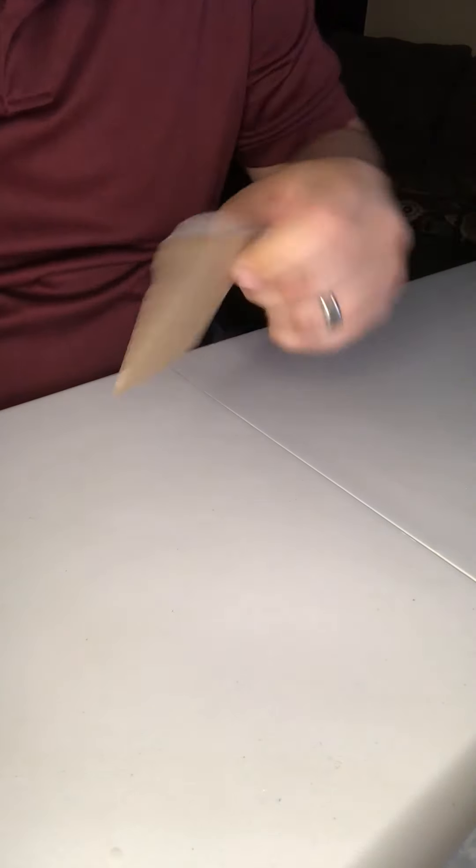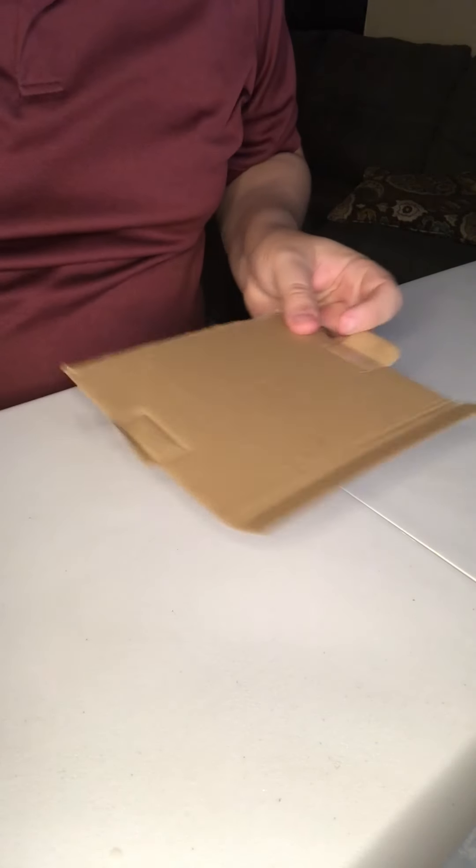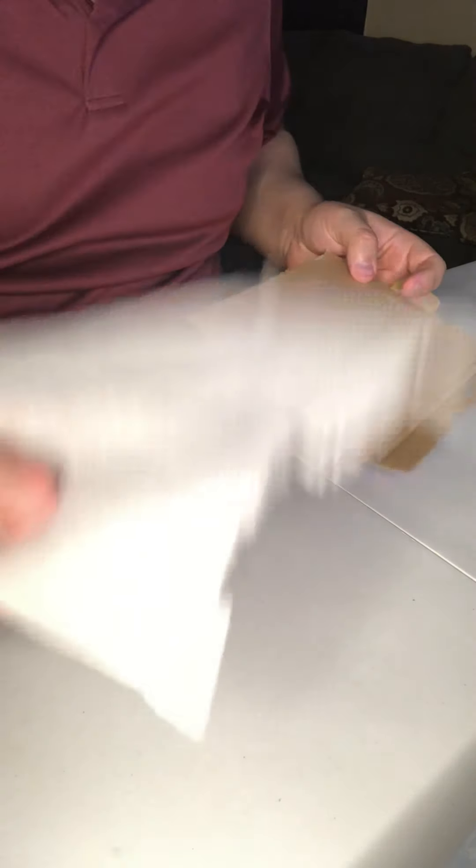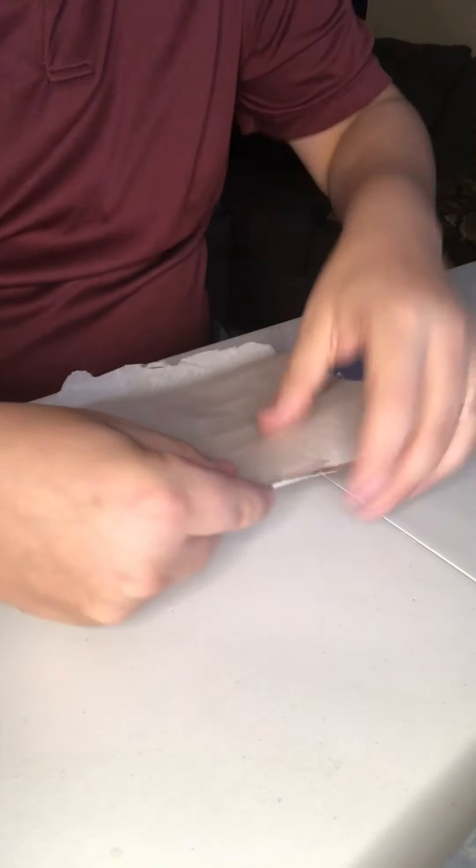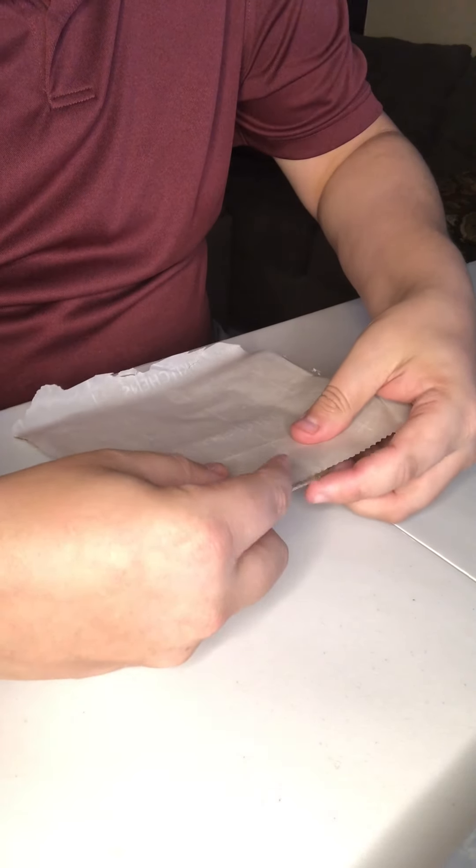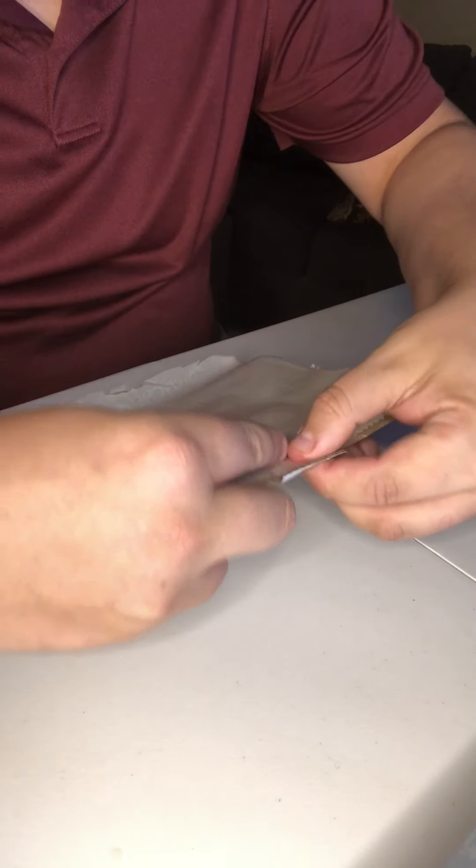Popsicle sticks cut in half, cardboard, and index cards covered with wax paper.